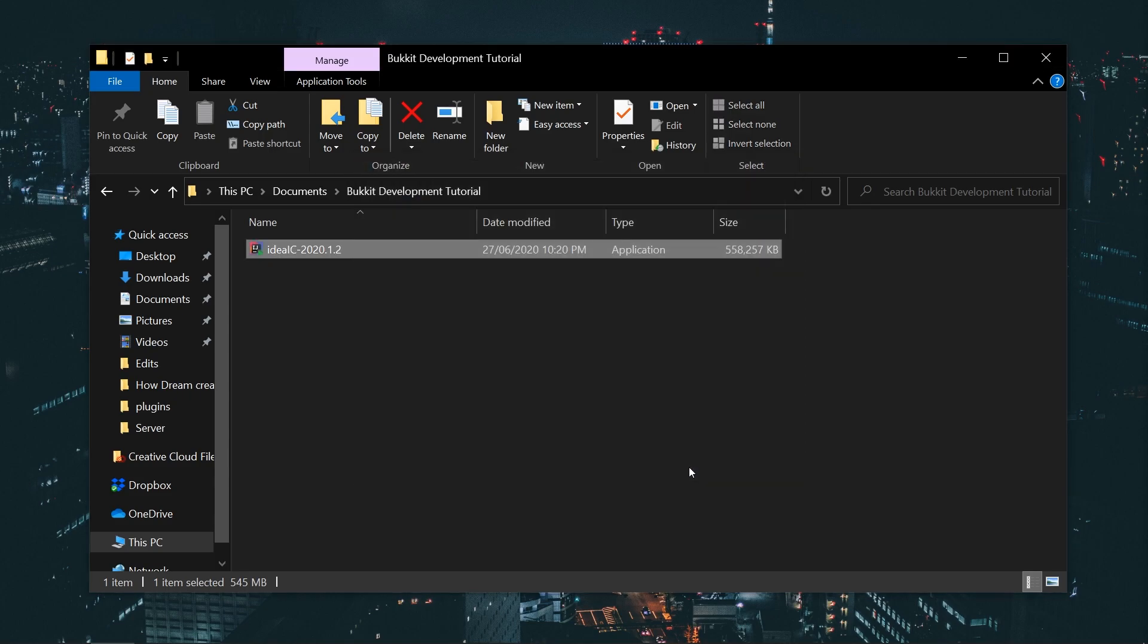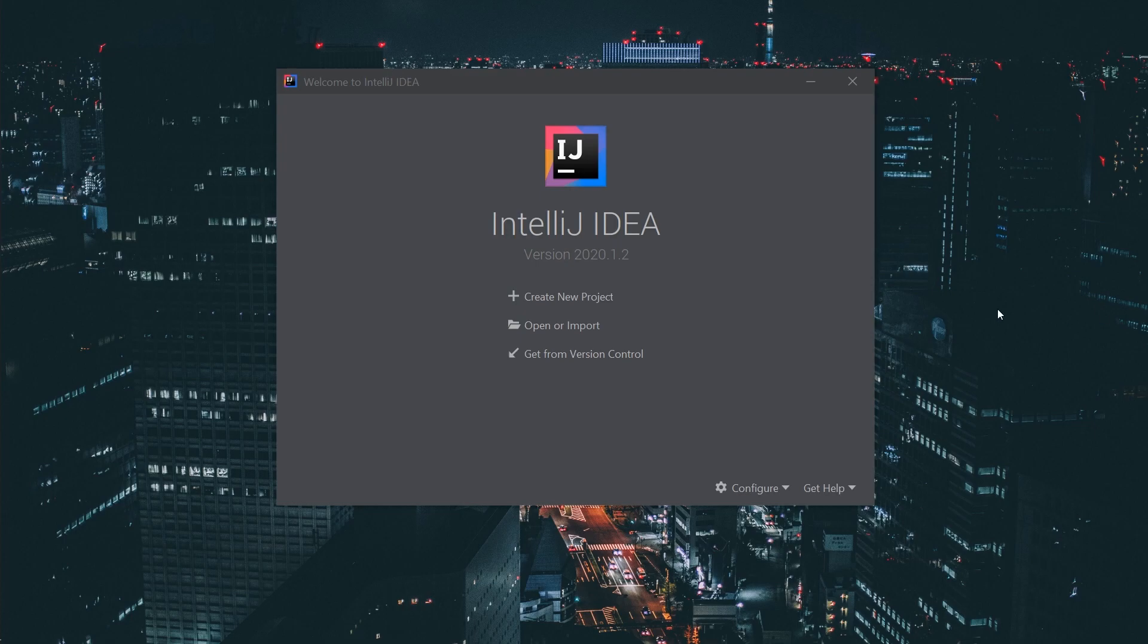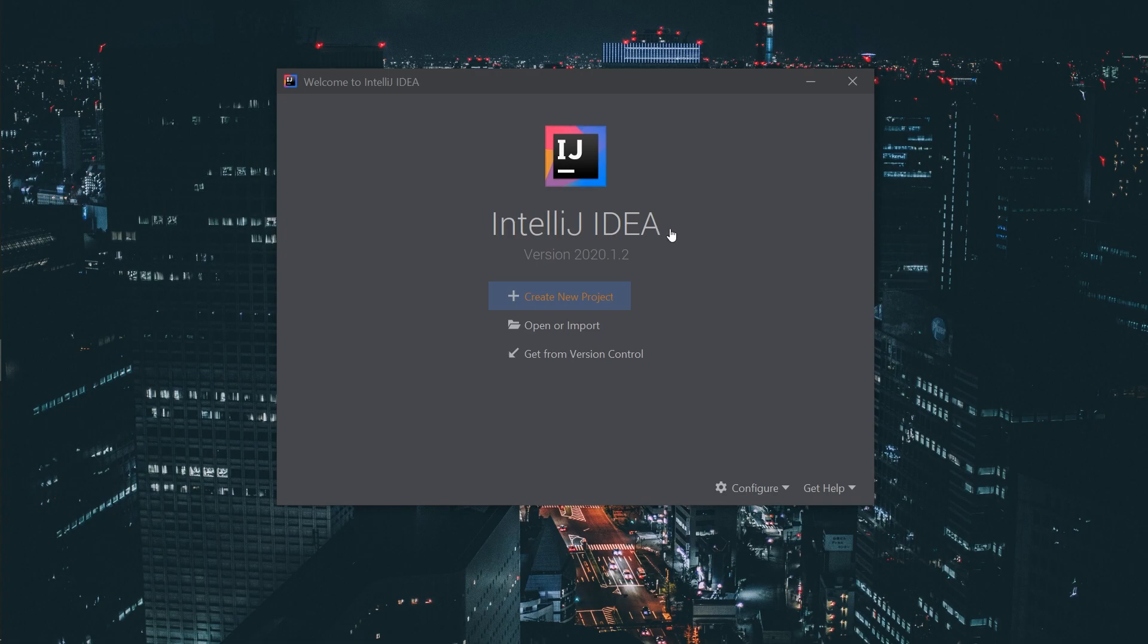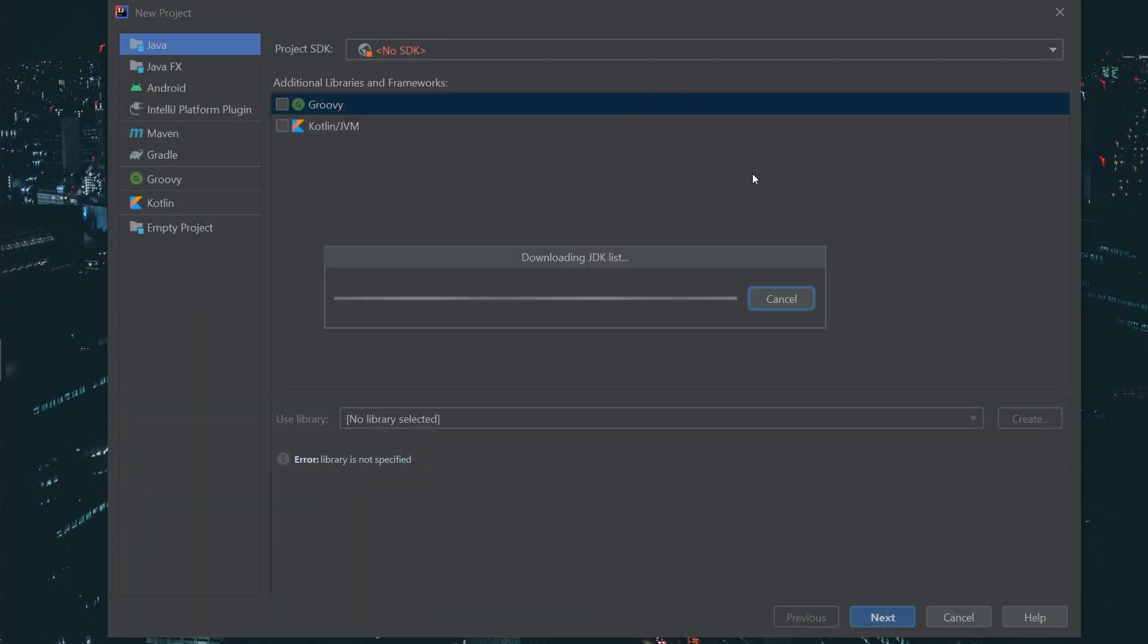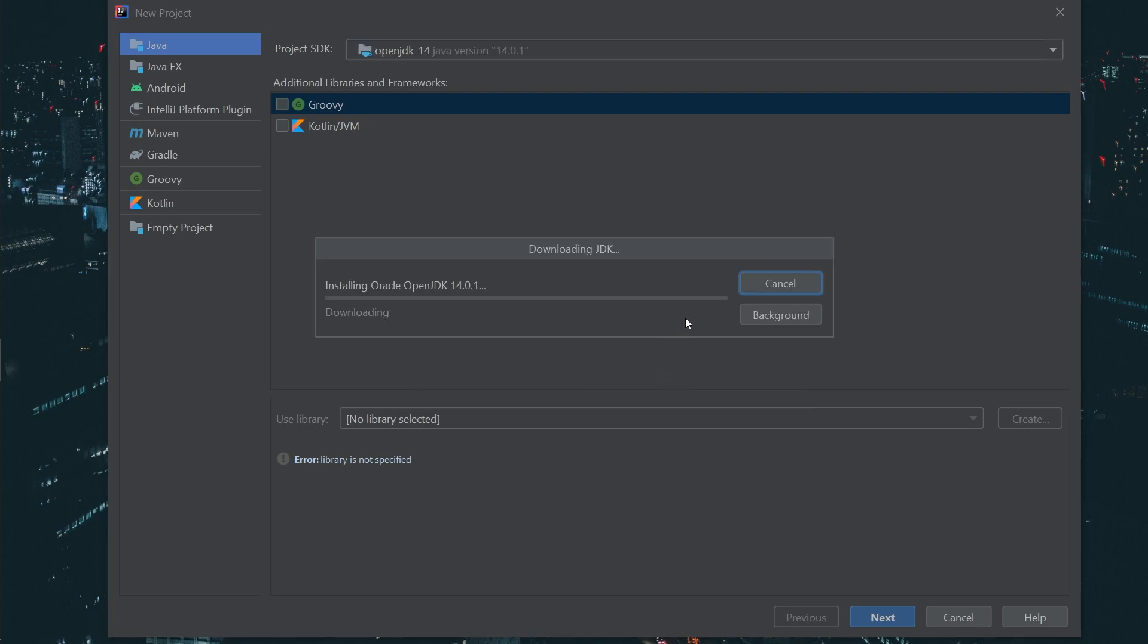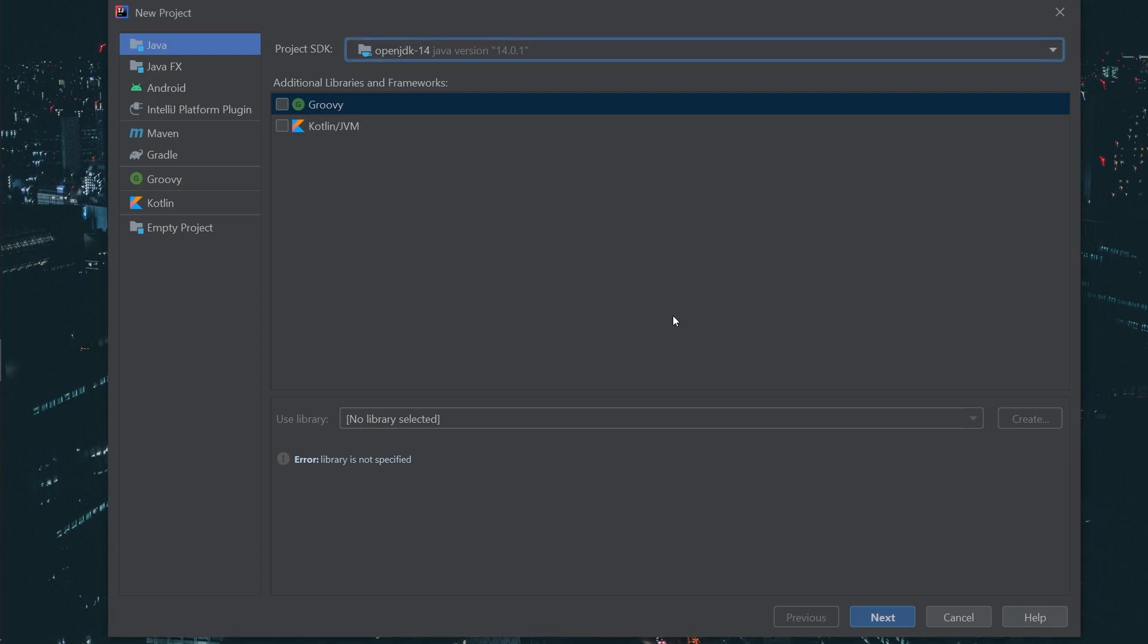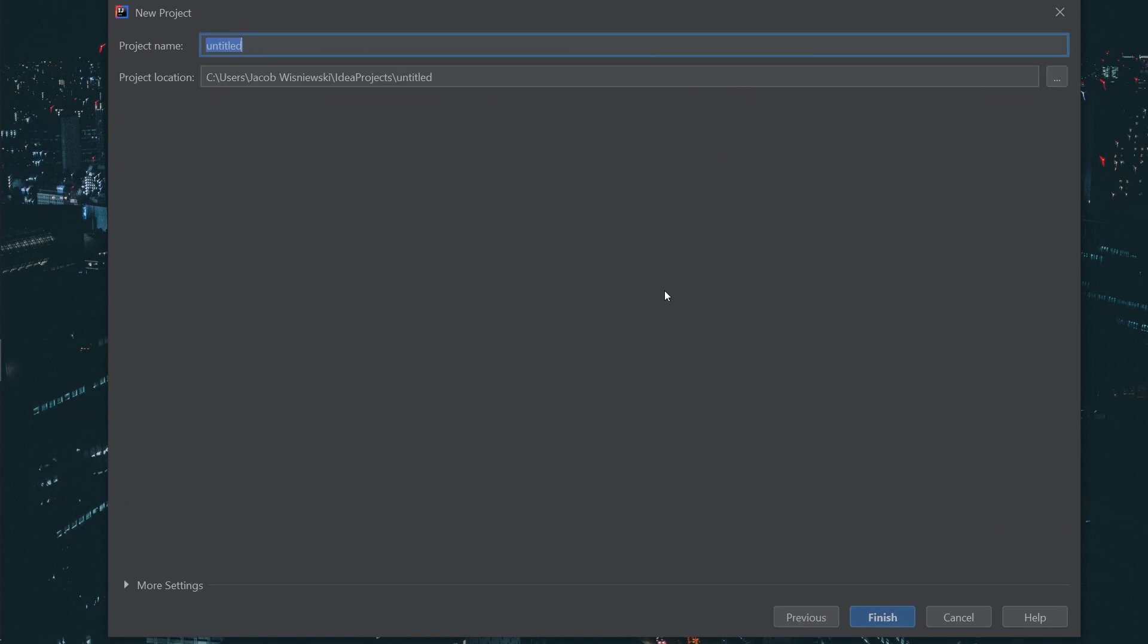You can now launch IntelliJ. We will want to create a new project. Here, we need to select an SDK. IntelliJ lets you download one straight from the IDE. Leave the default setting and click download. Once it's downloaded, select the SDK we downloaded and click next. We aren't creating a project from a template, so skip this window.